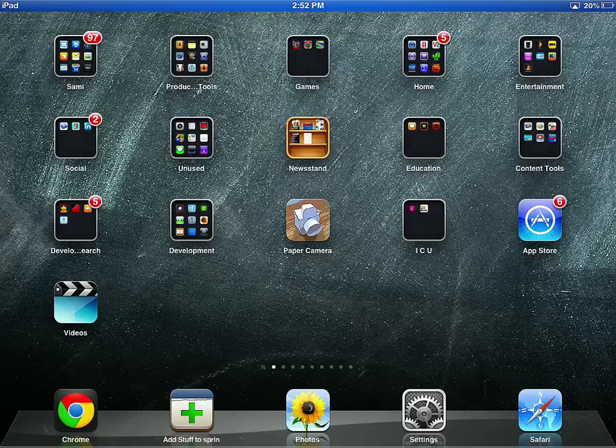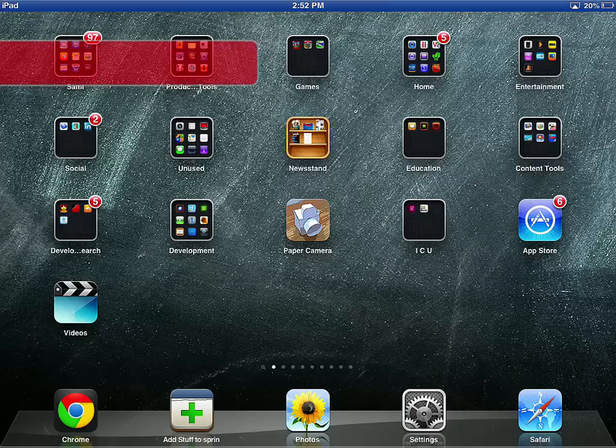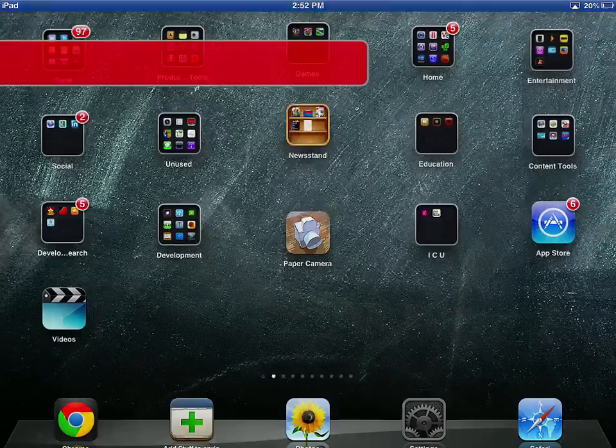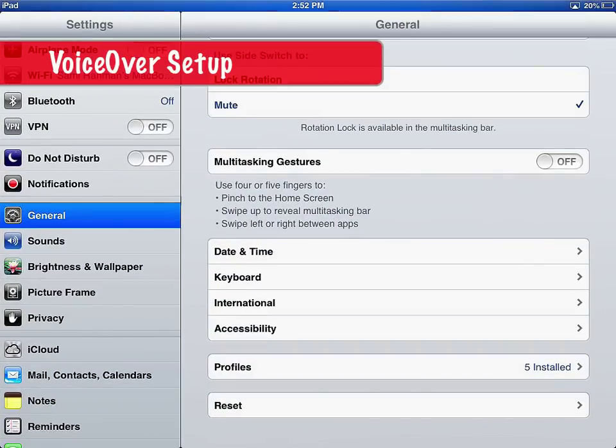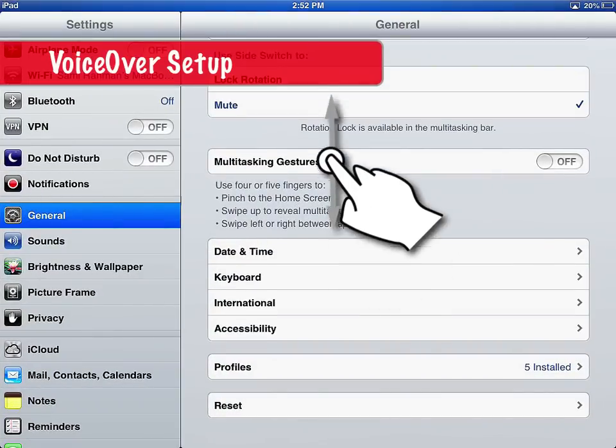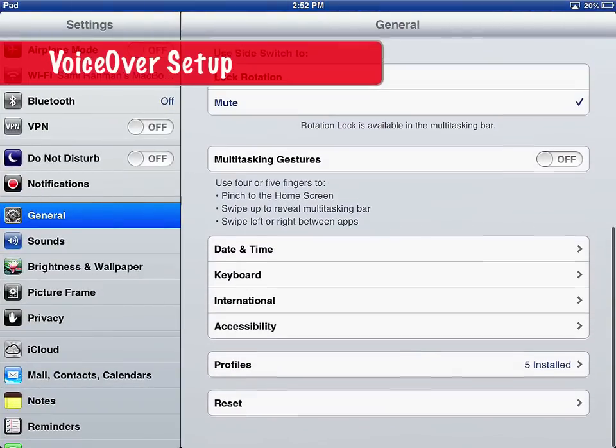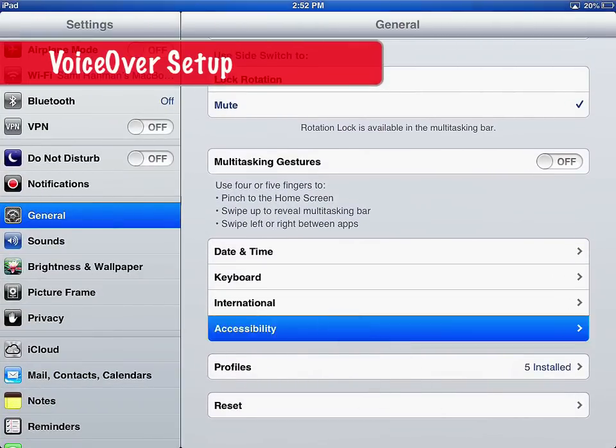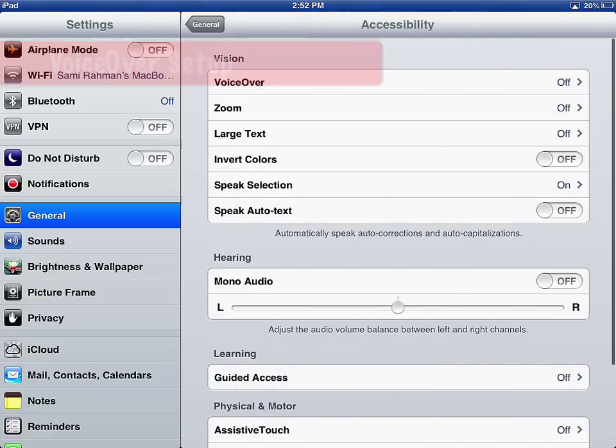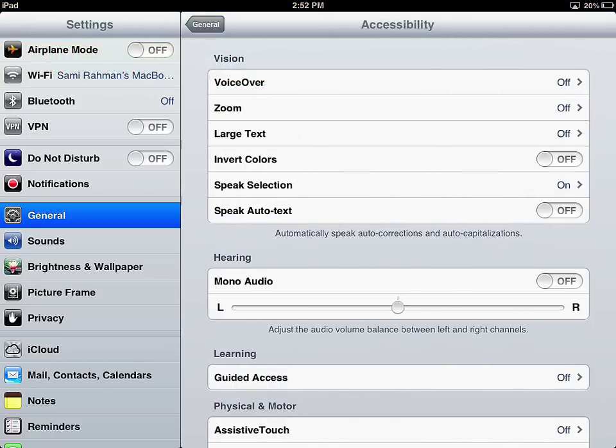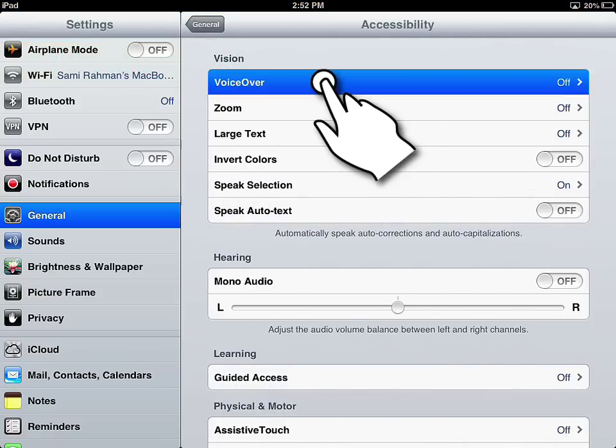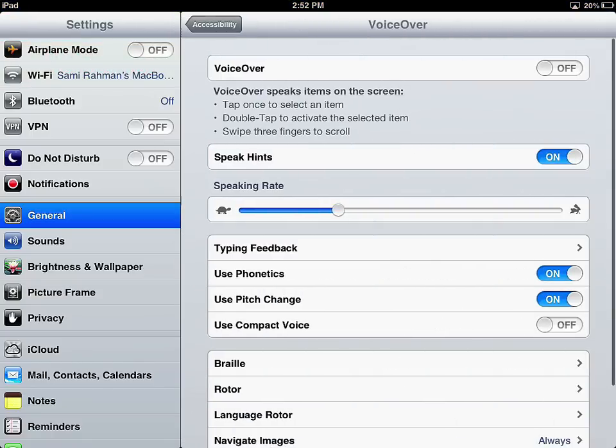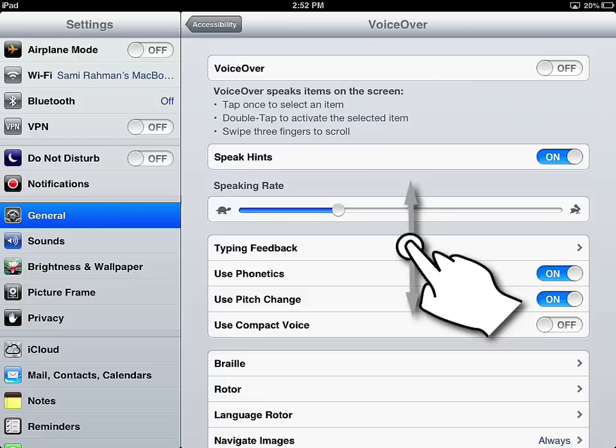Let's set up VoiceOver for the first time. Tap on settings, tap on general, then scroll down to accessibility and tap on accessibility. And then let's tap on VoiceOver. You're going to see a lot of settings inside of VoiceOver, so let's go through them.